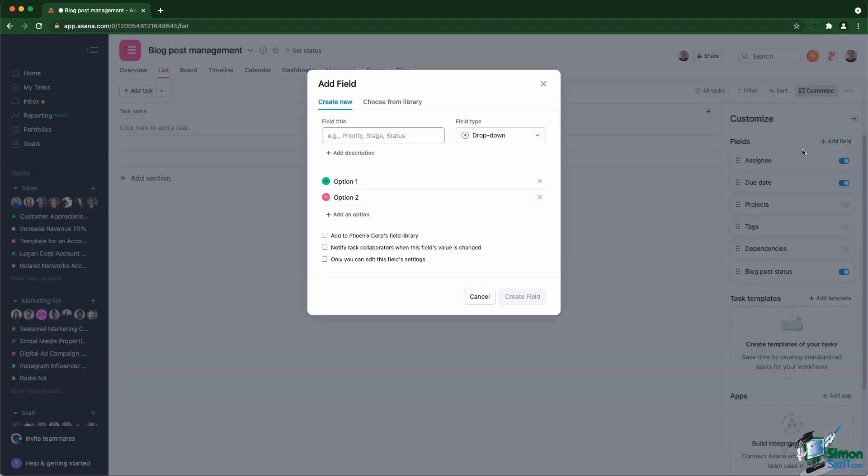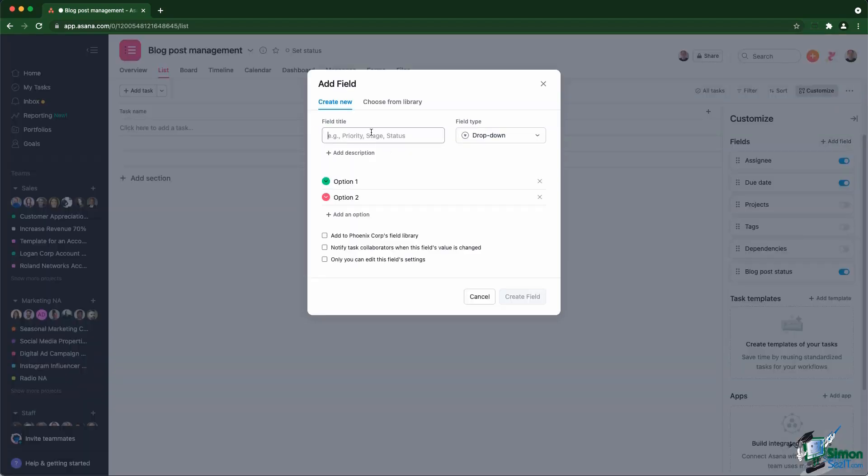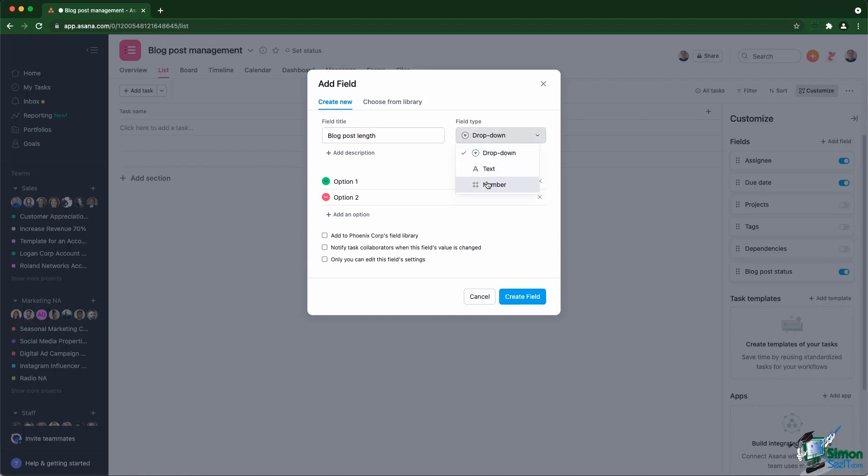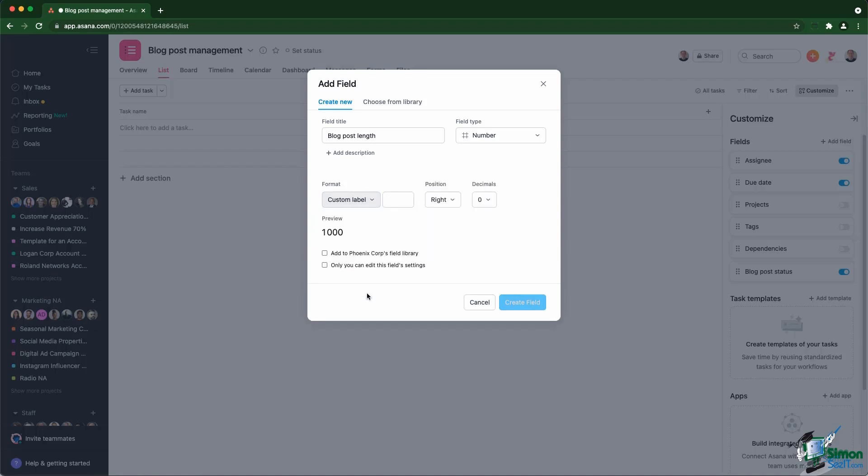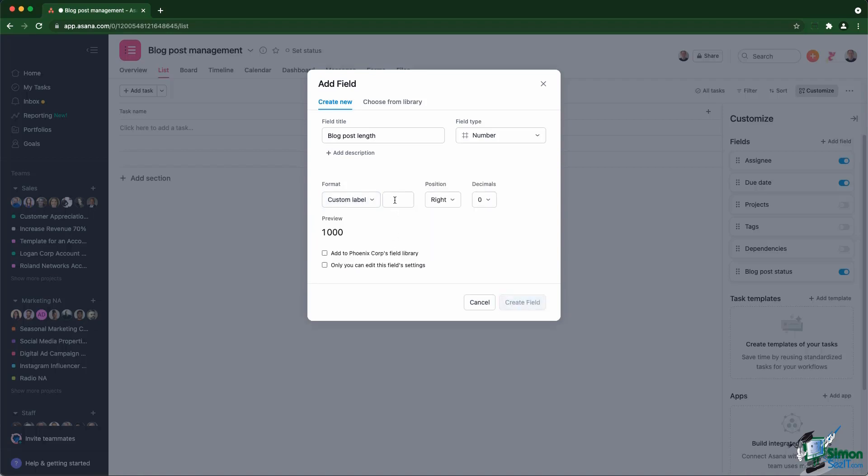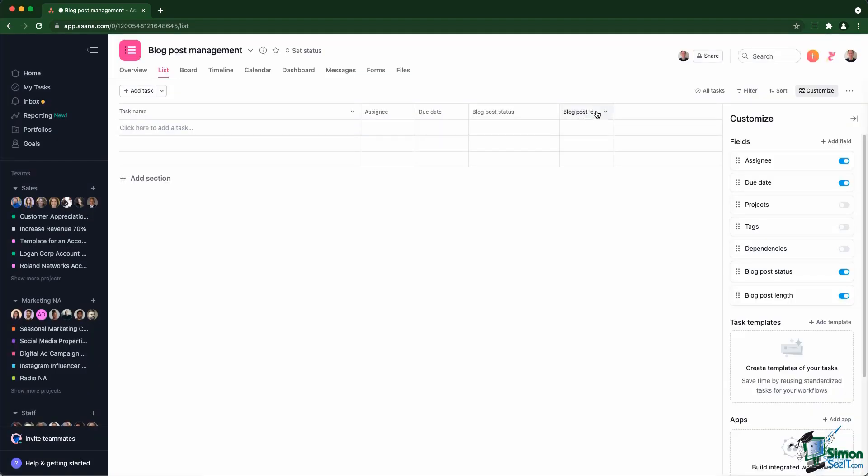Let's create another one. We have the blog post length. That's going to be a number custom field. You can choose the format. In our case, that's going to be a custom label because I want to count the words. So I'm just going to use W in the position to the right of the label without any decimals. And here is my custom field.